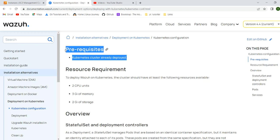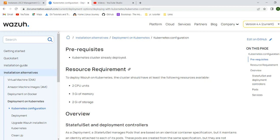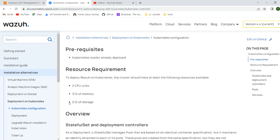Here are some pre-requisites. The cluster should be there and we need two cores of CPU, three gigabytes of memory RAM, plus two gigabytes of storage.